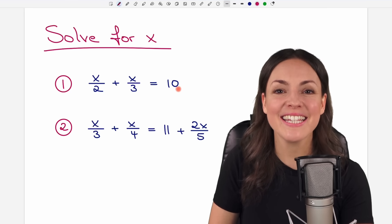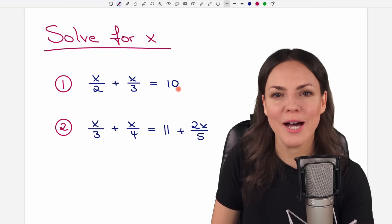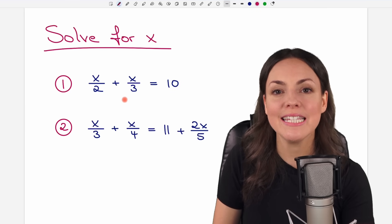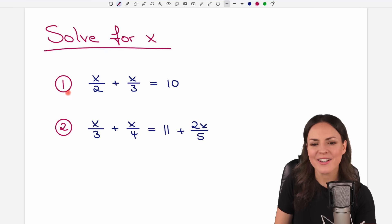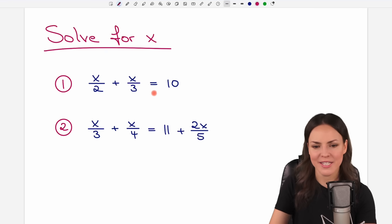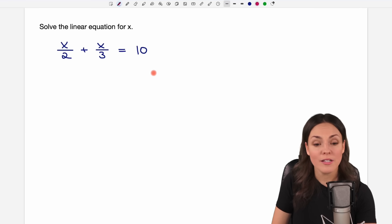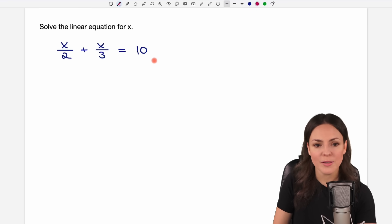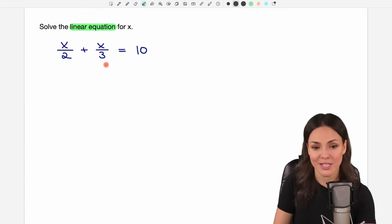Hello my lovelies! It's Susanna and today I want to show you how to solve these equations. Let's start with our first example. We want to solve this equation for x. We have a linear equation here with some fractions.